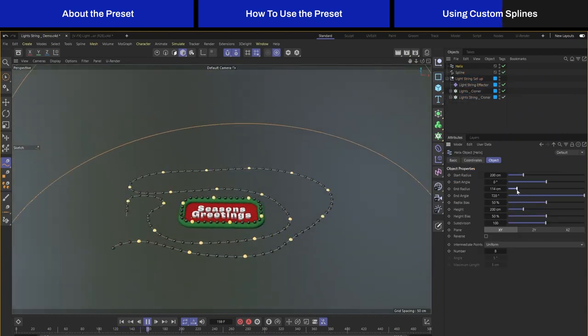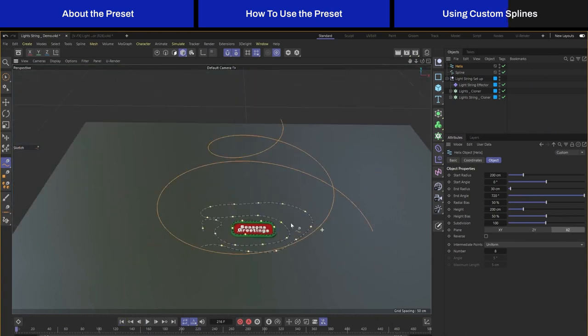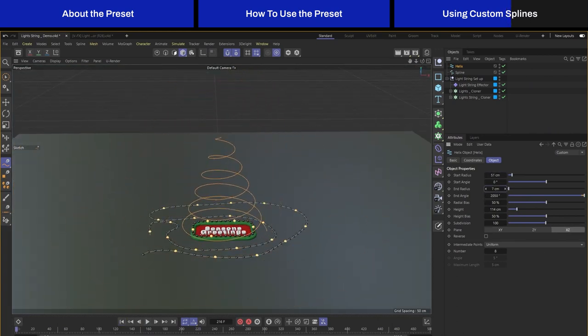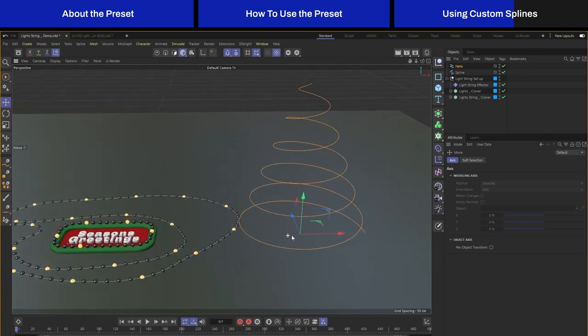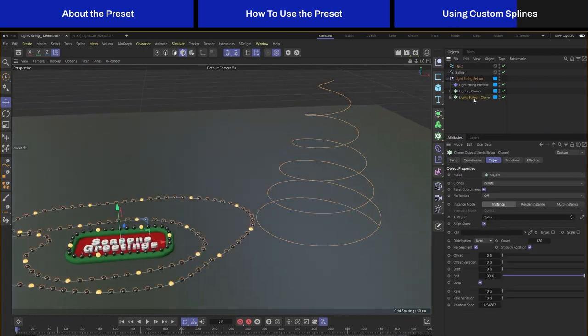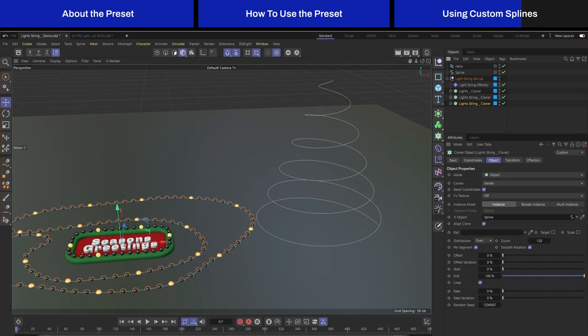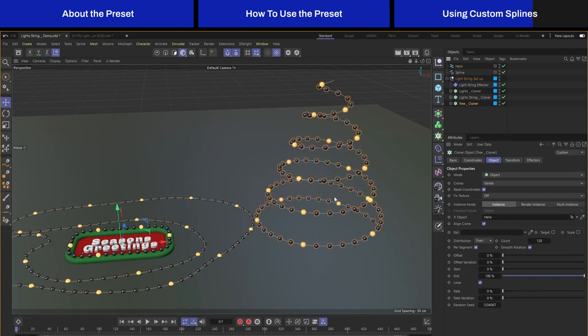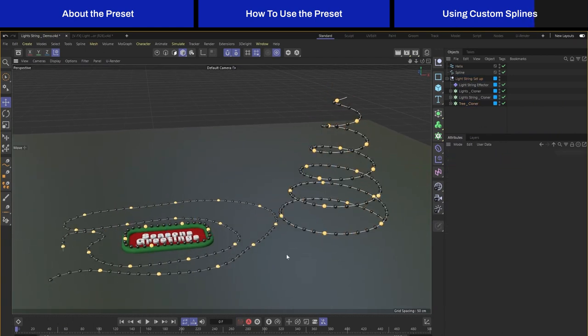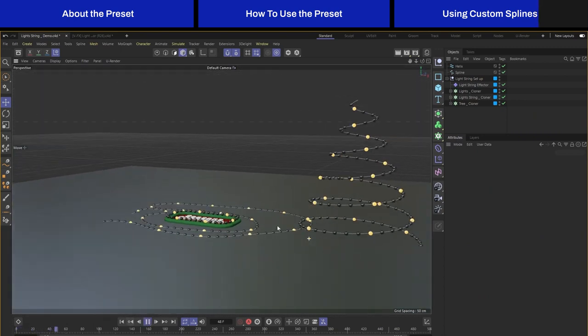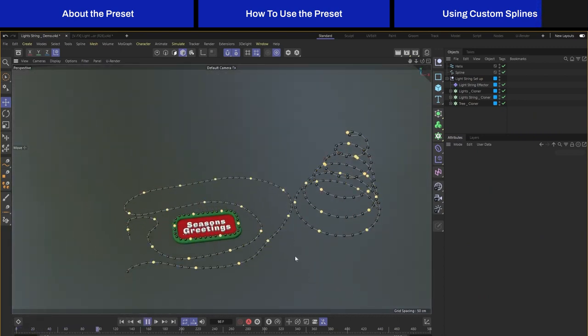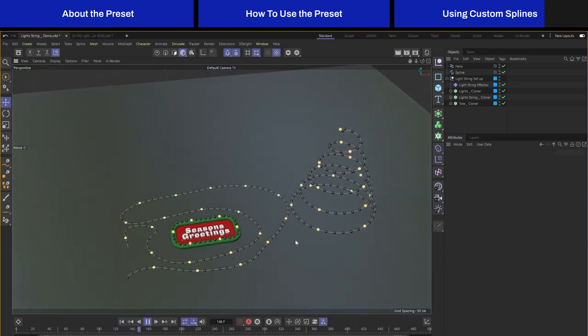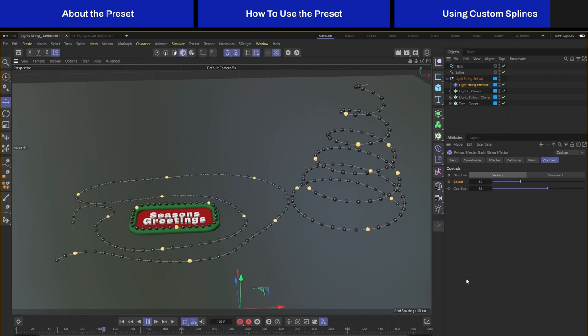I'm going to create a few more to make it more interesting. I can also create like a helix and make it smaller. Again, I'm going to duplicate this cloner and this time I will call this tree. I'm just taking the helix and placing it over there. We also have our lights on the tree now.